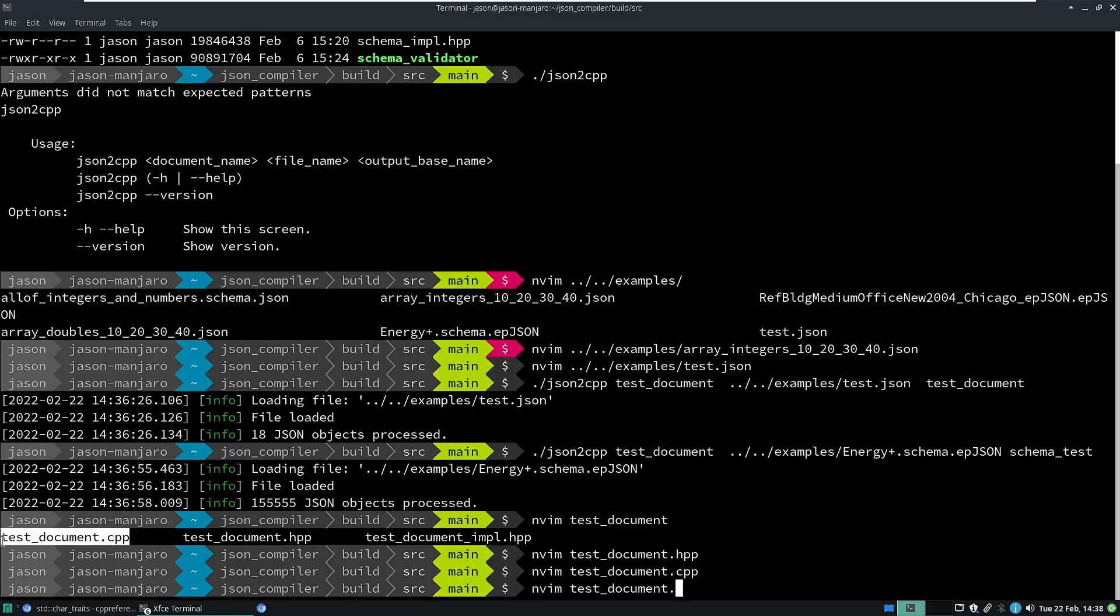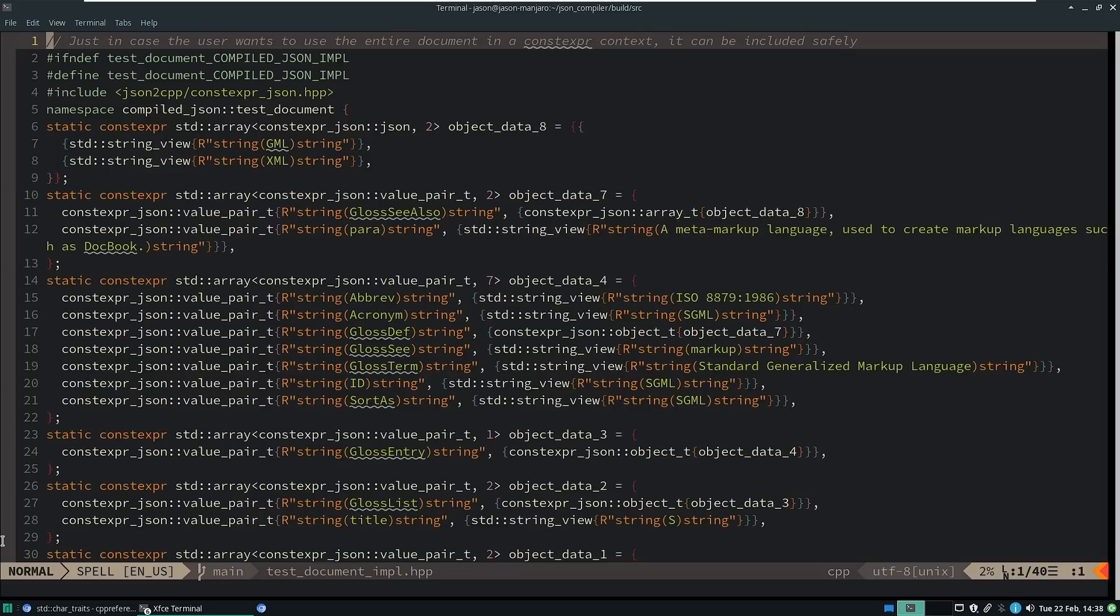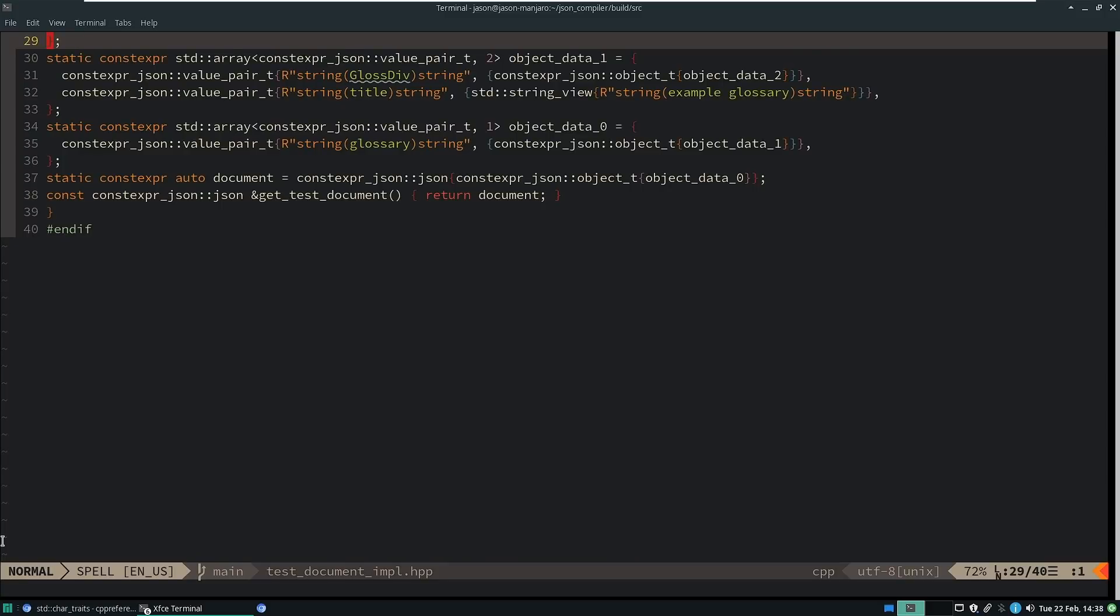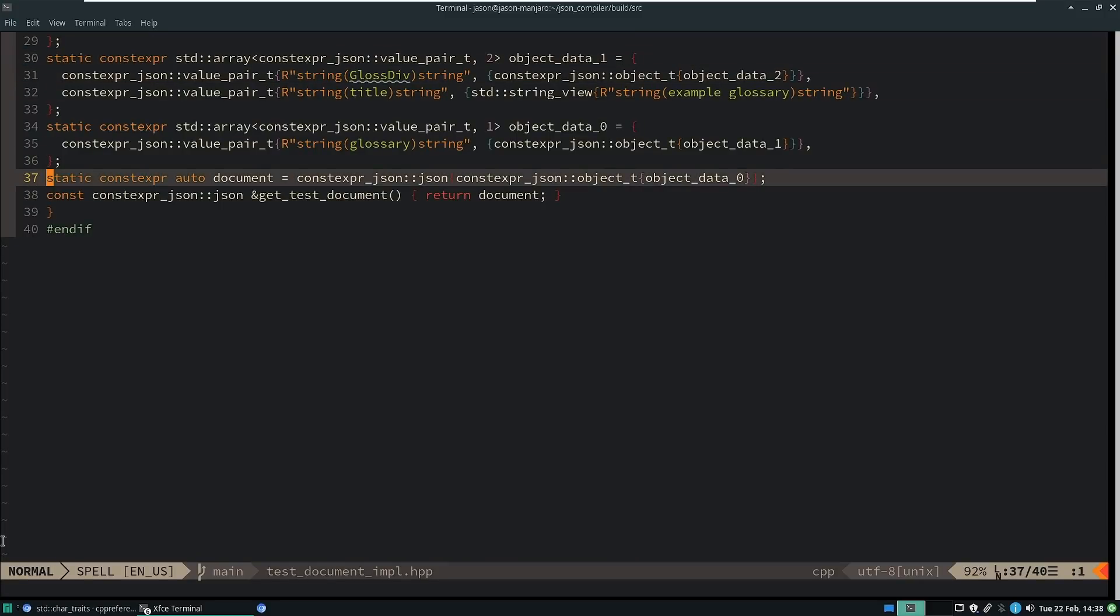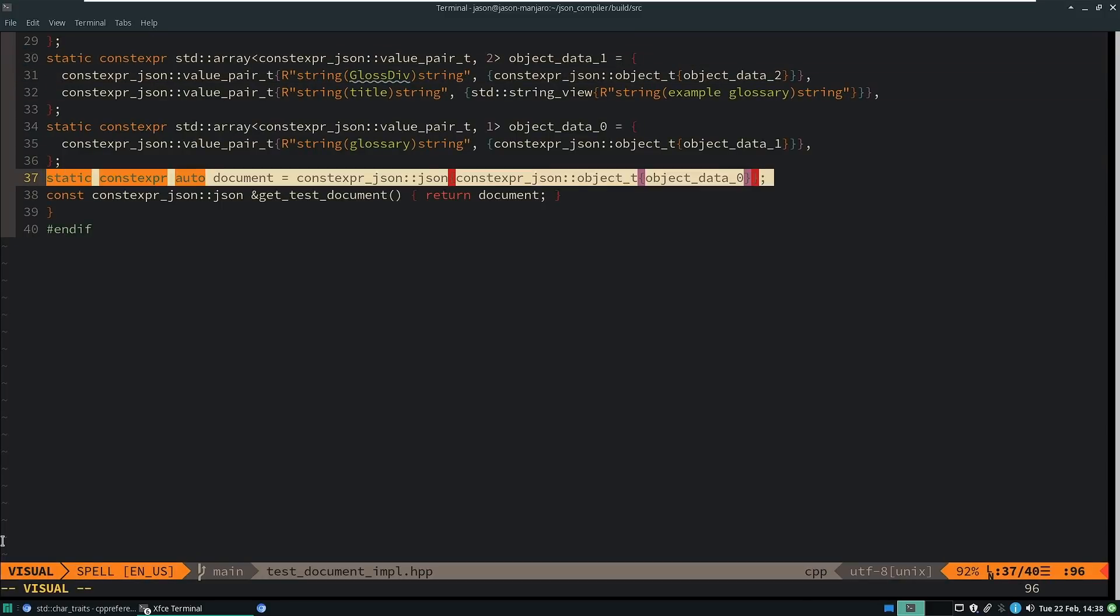Let's go ahead and dig into what that looks like. So this is the implementation that was created for us. It's actually useful to go down to the bottom of the document,